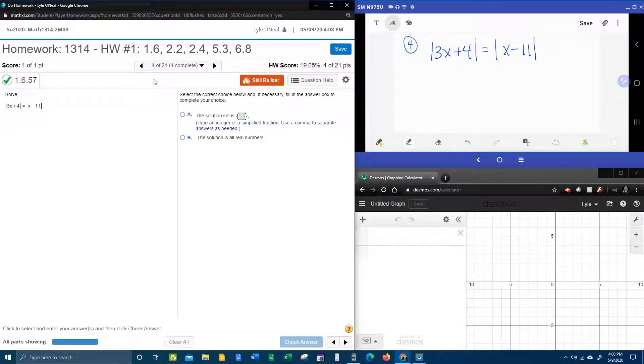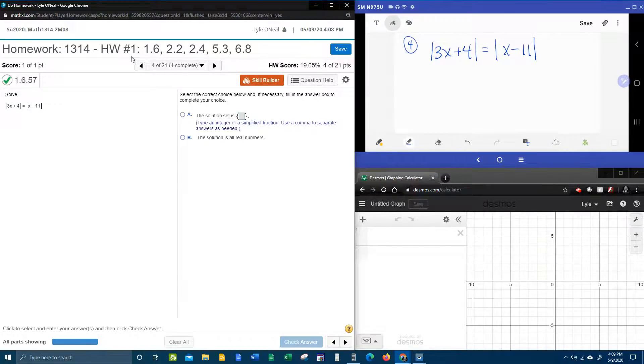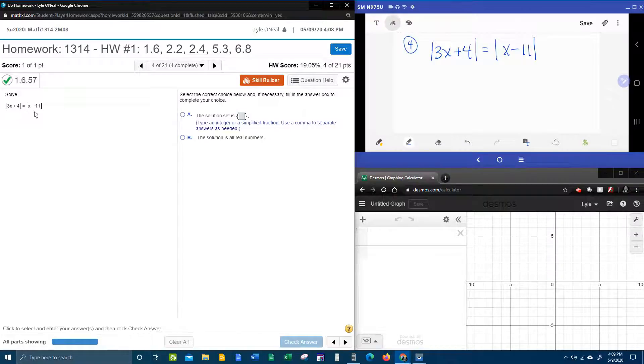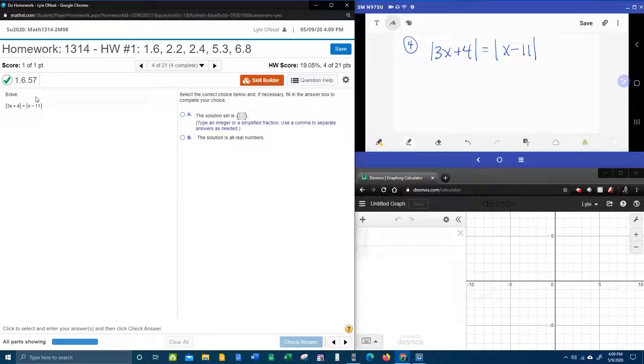All right, here we go. Question number four from our College Algebra homework number one in MyLabMath. We have an absolute value equation. The instructions say solve.